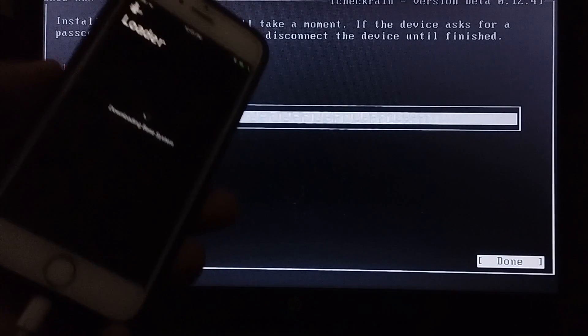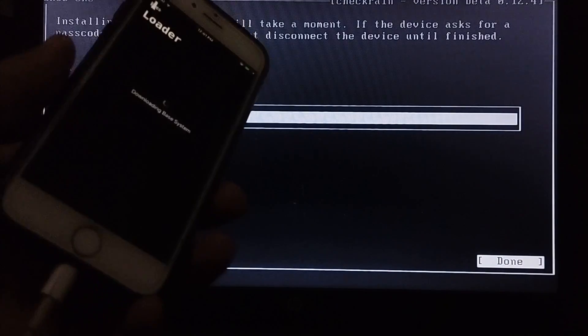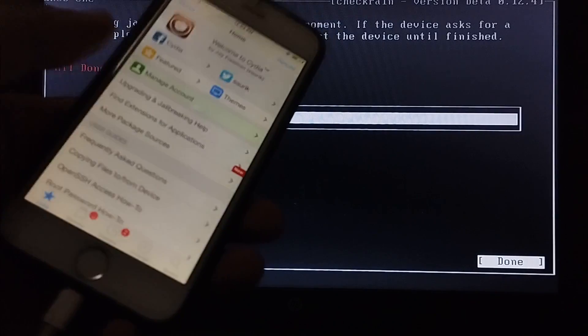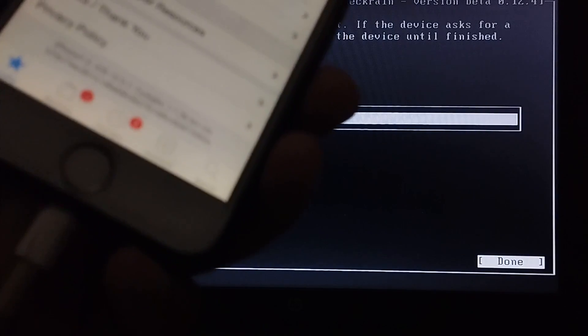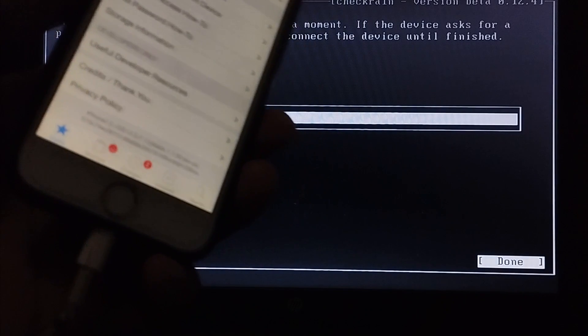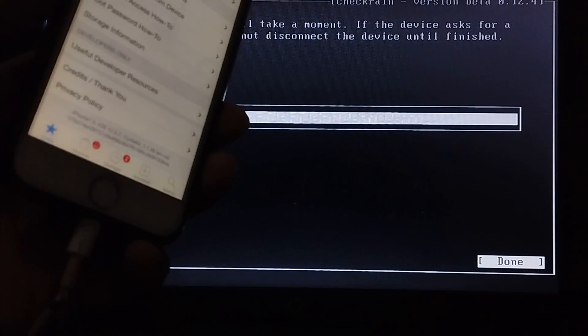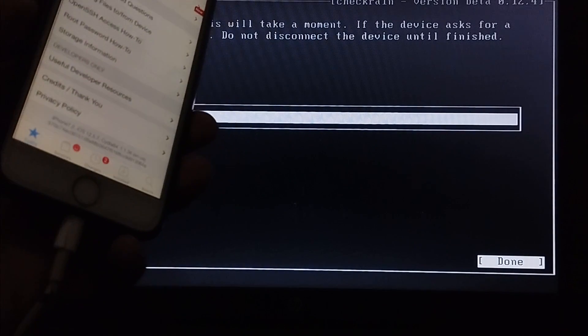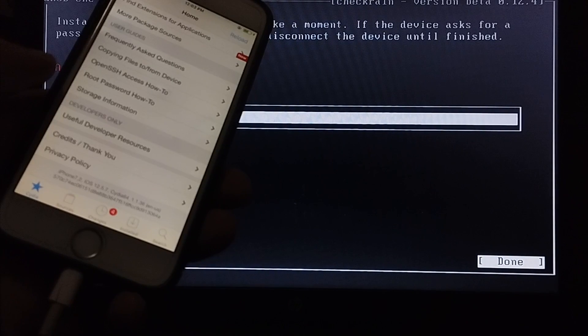And then from here you can install Cydia. And here you can see the version 12.5.7 on this iPhone 6.